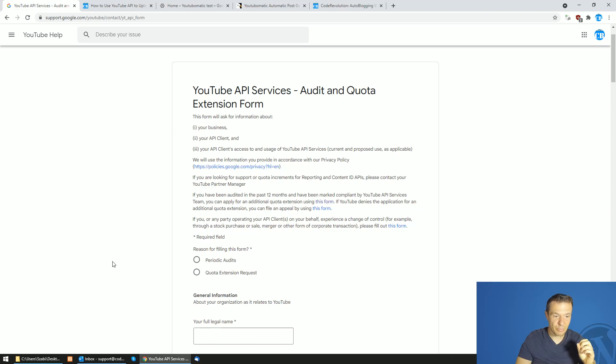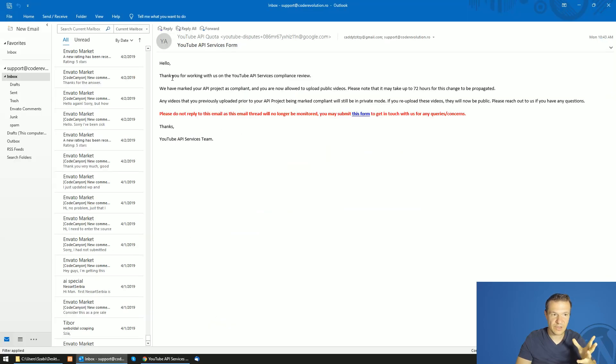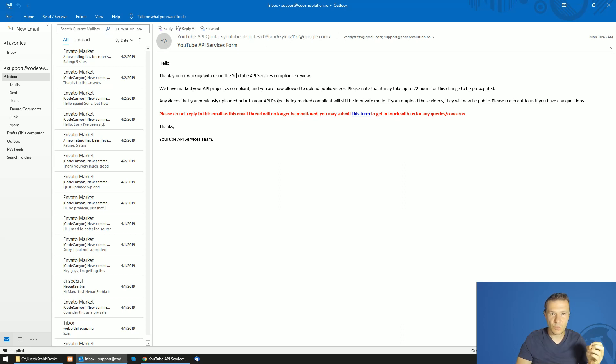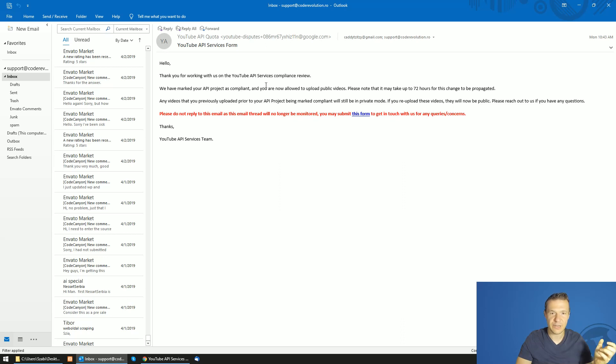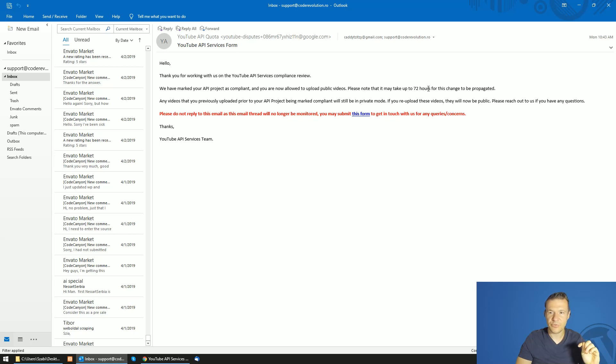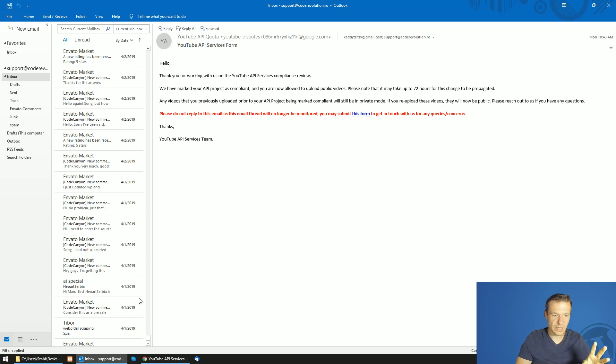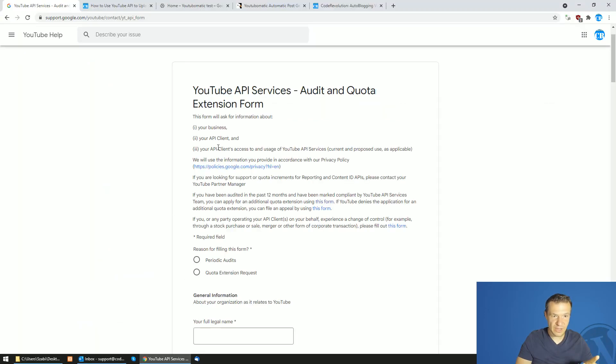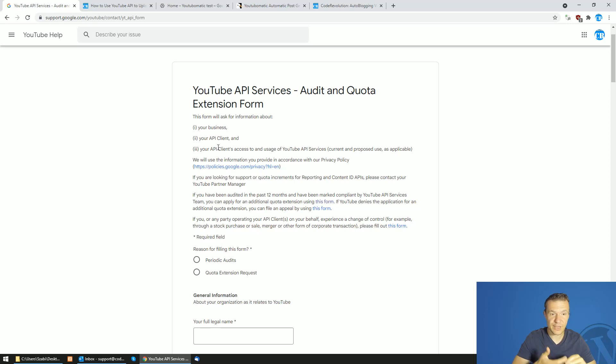However, I got approved by submitting this form and I got this email recently. So hello, thank you for working with us and we have marked your API project as compliant and you are now allowed to upload public videos. Take up to 72 hours for this change to be propagated. So as I said, I have filled this form and I got approved and let me show you how to do this.